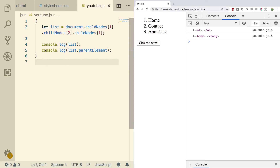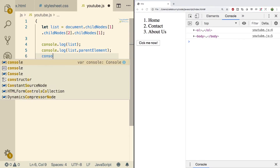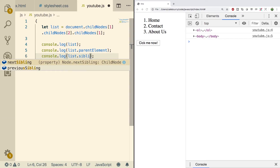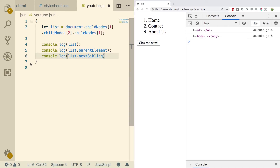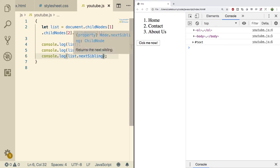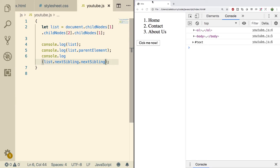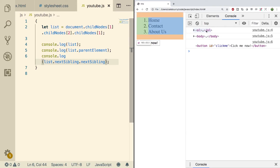Nodes can also have siblings, so let's see what that looks like. We'll console.log list dot sibling — and you can see we have nextSibling and previousSibling. Let's go with nextSibling and see what we get. We get that text which is annoying, so we can skip that by going to nextElementSibling. Refresh and we get the button. Structurally that makes sense — we have the ordered list, then we have the button.